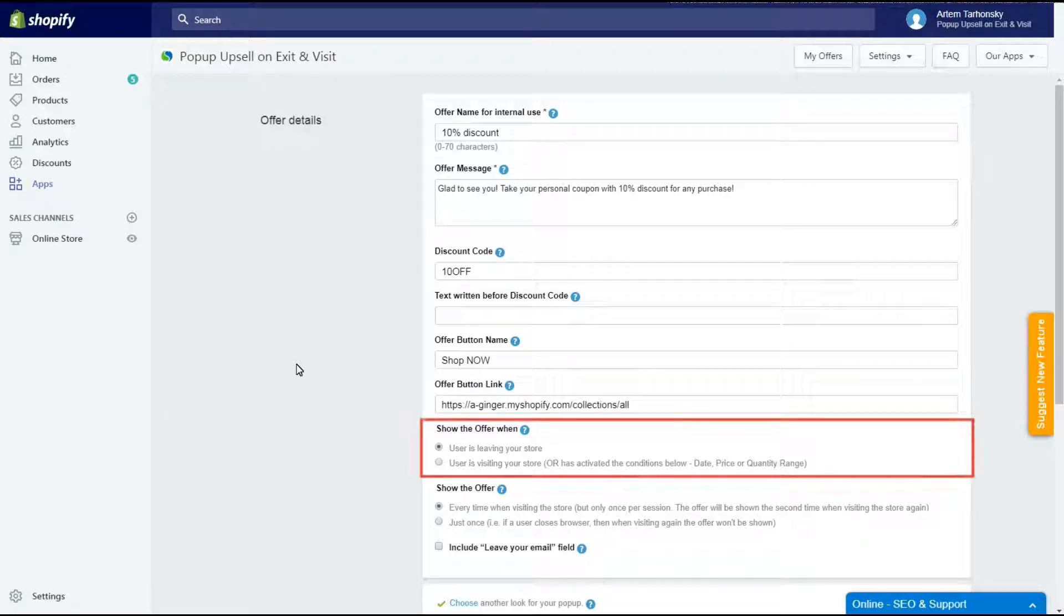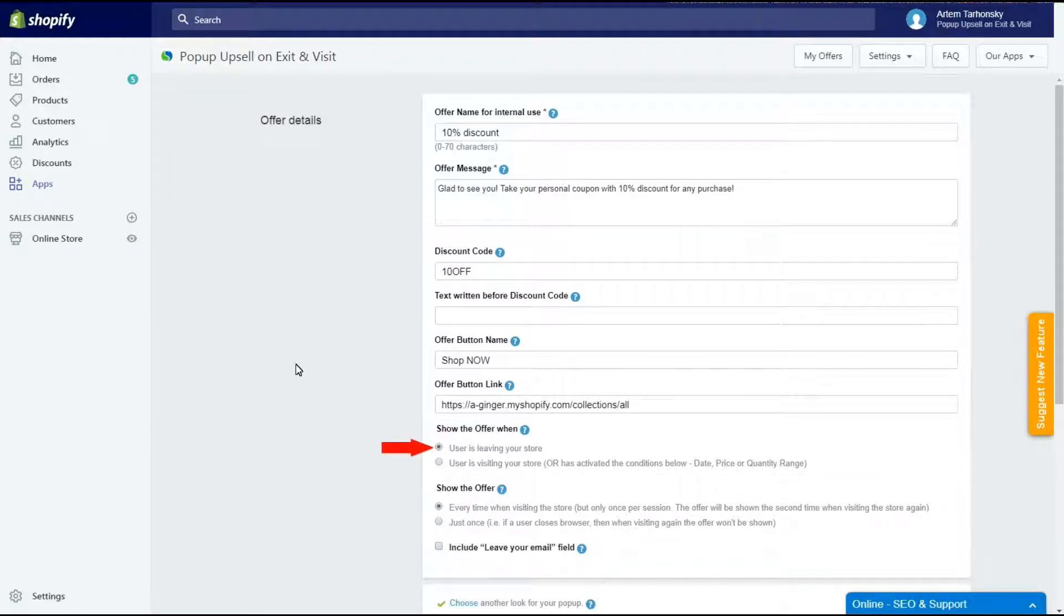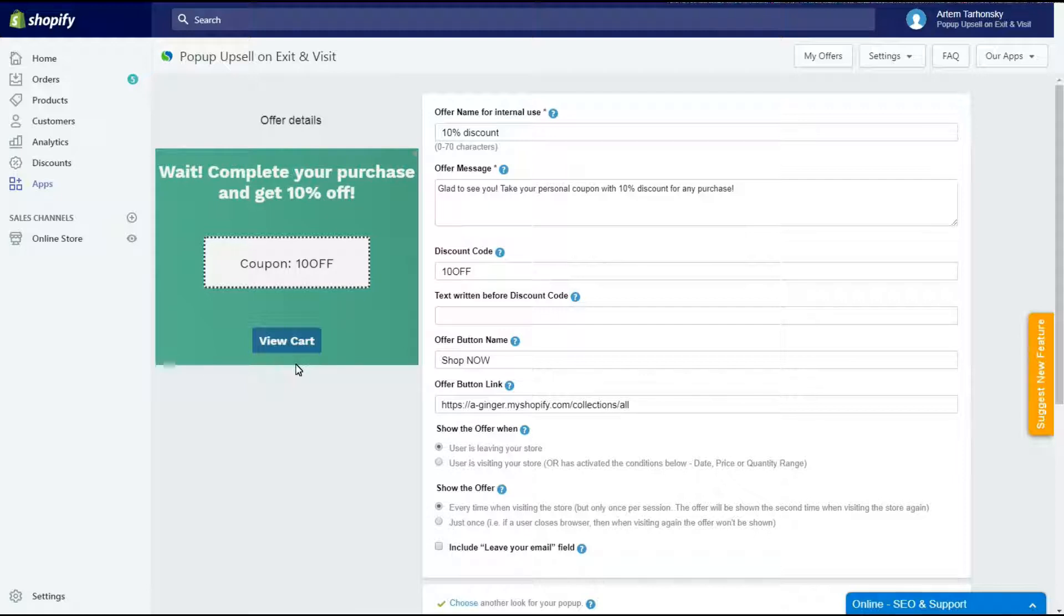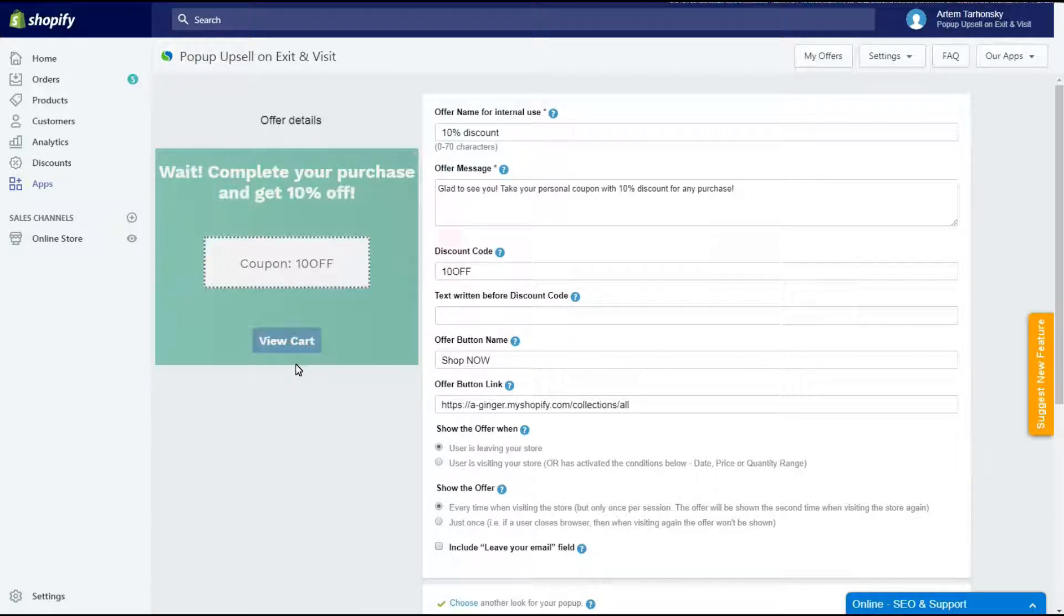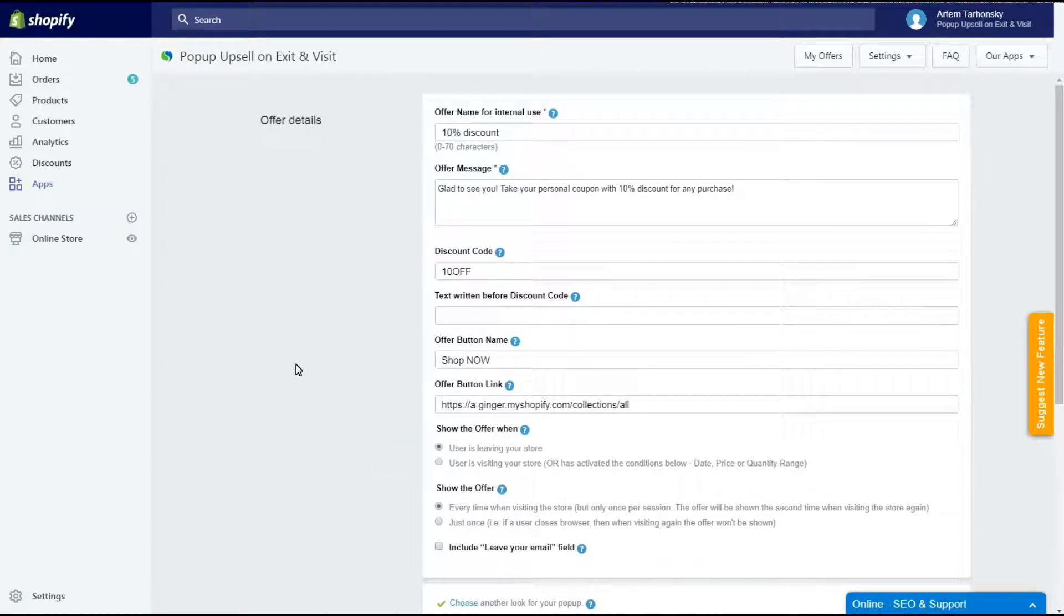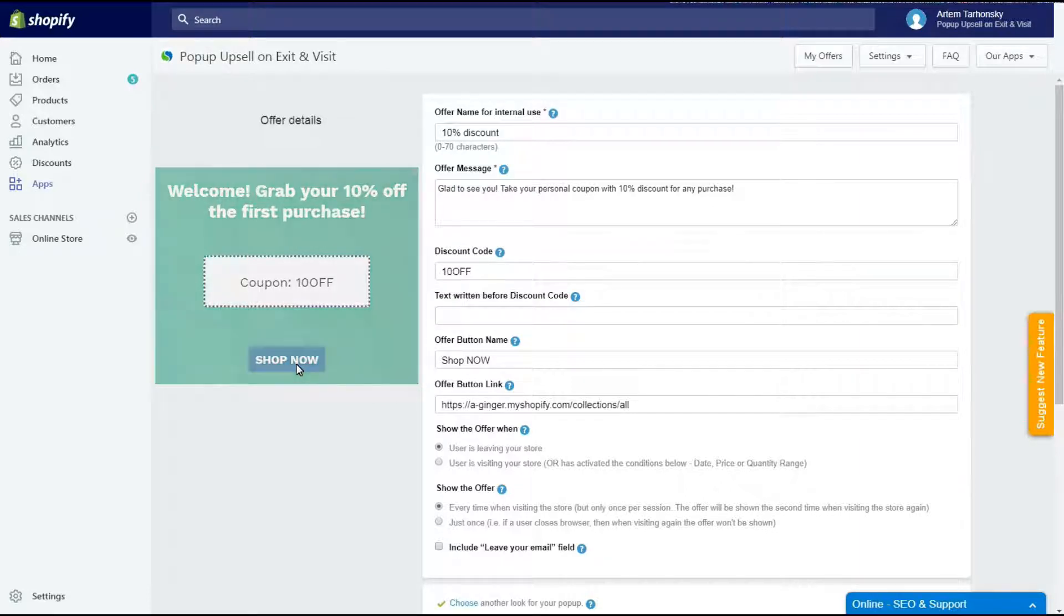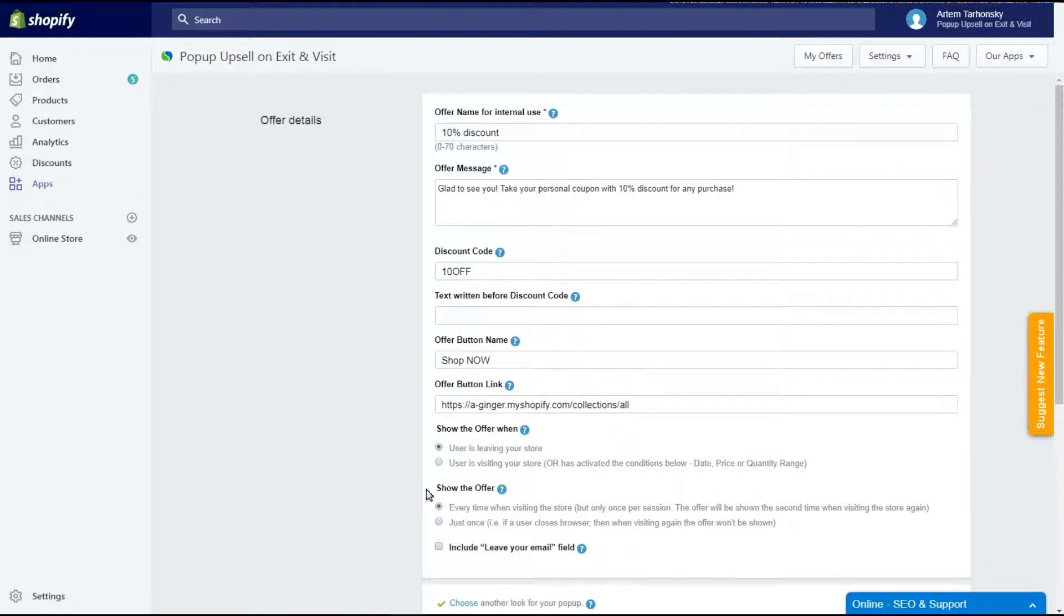The next section has two options. With the first one the pop-up will appear when a client is going to leave the store and is moving the mouse cursor to close the tab or browser. This option may be used to stop customers before they leave empty handed. The second one will show the offer when a customer visits the store or has activated the additional conditions that can be set below. With this option you can welcome your visitors with for example a 10% discount code. I will select the second option since I want to show the pop-up when a client visits my store.